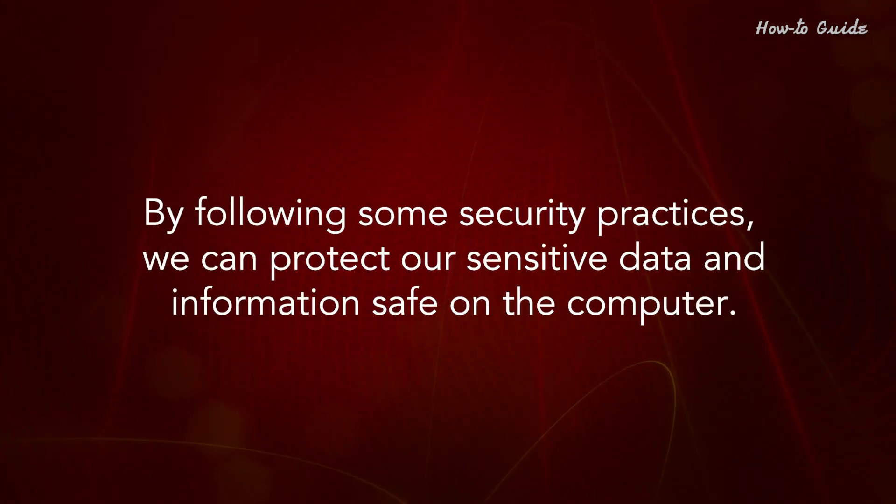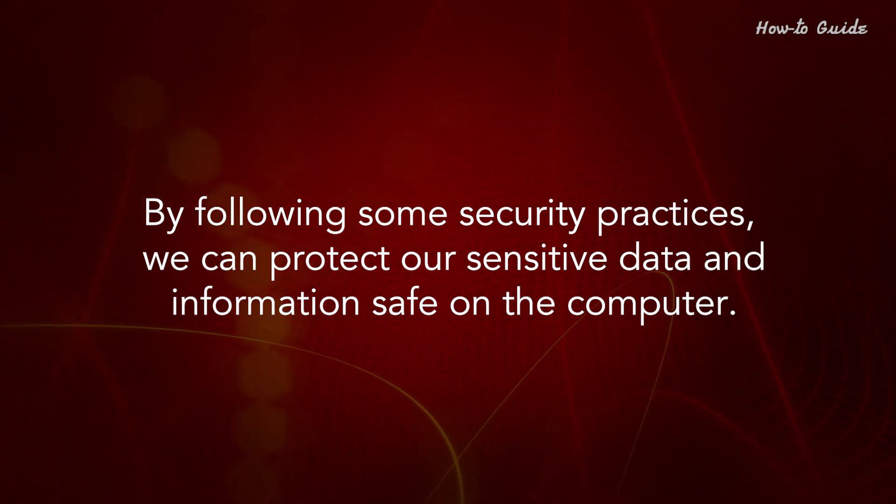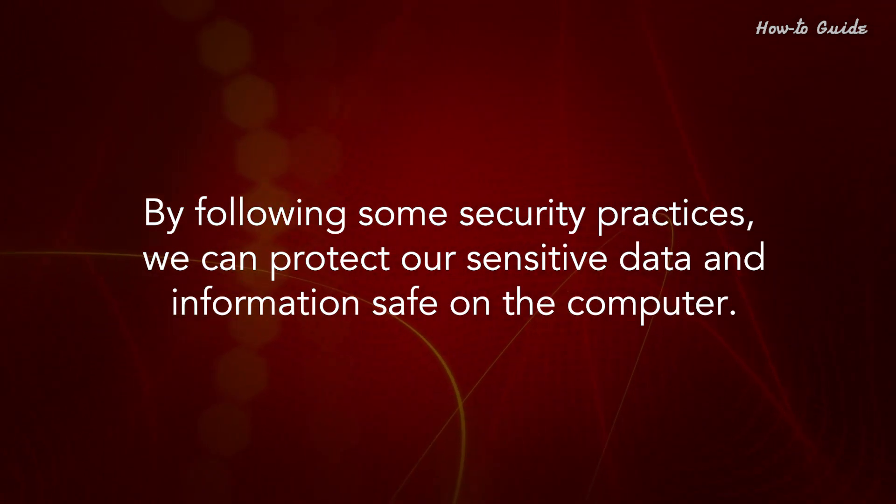By following some security practices, we can protect our sensitive data and information safe on the computer.